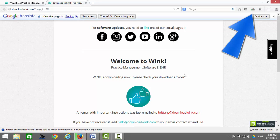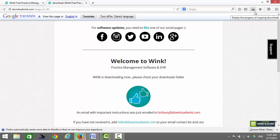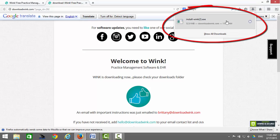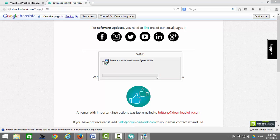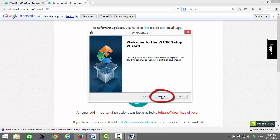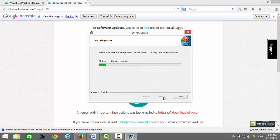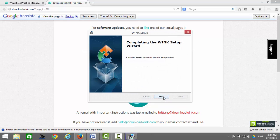Wink will start downloading in the top right-hand corner of your screen. When the download is complete, you will see a blue arrow — click on the blue arrow. Click on Install Wink. Click on Next, Next, Install, then click on Finish.